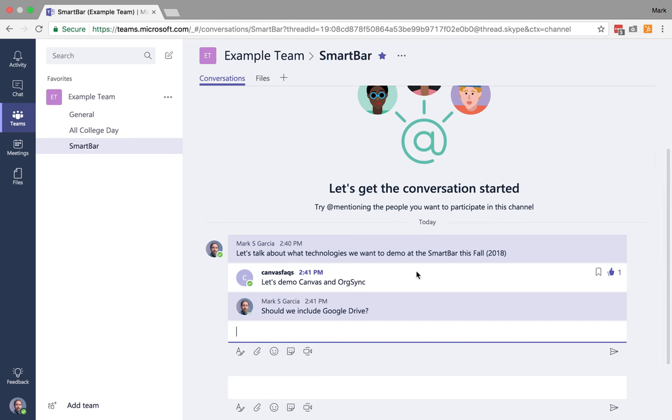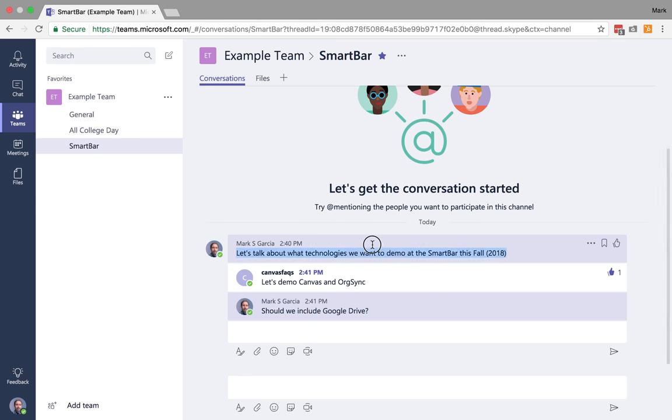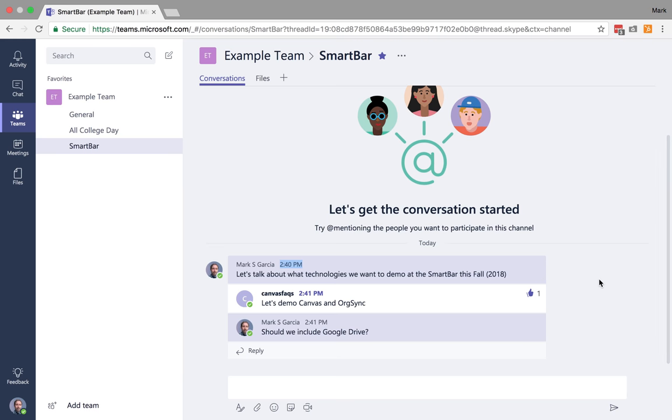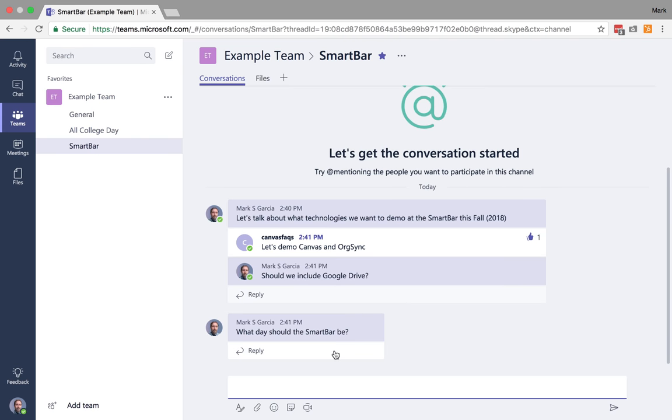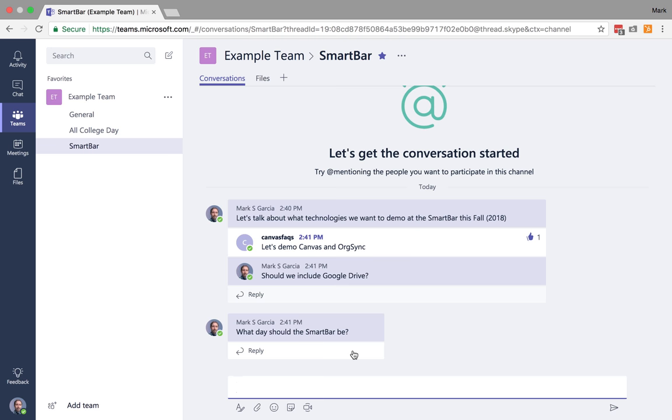And essentially what this is going to do now is this is going to create a thread. So anybody who joins this and adds to this thread, it's all going to wind up underneath this first post. Now, beyond that, if I want to come down here, I can also start a brand new post and say, what day should the Smart Bar be?